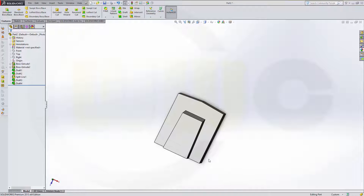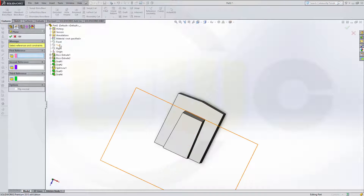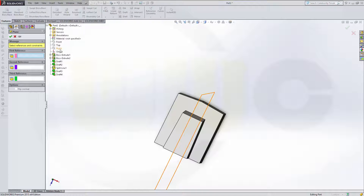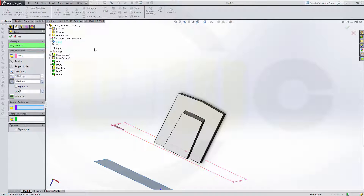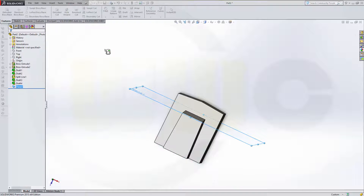Now I need a plane, so go to reference geometry. A plane with an offset to the front one. That's 50. Flip the offset — it should be to this side. Confirm.